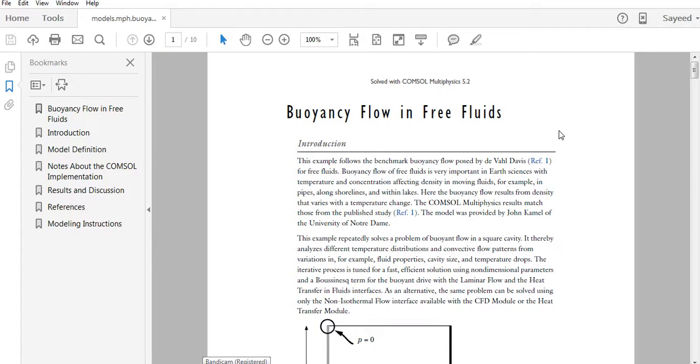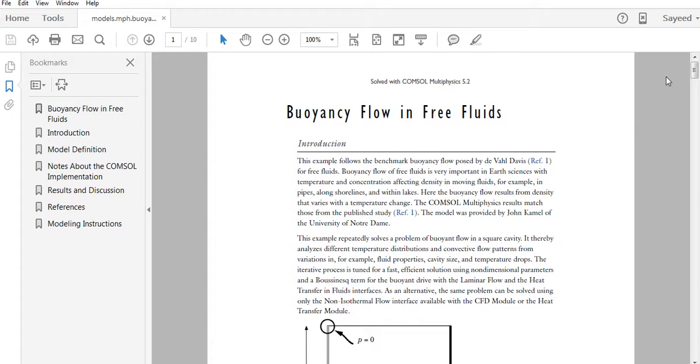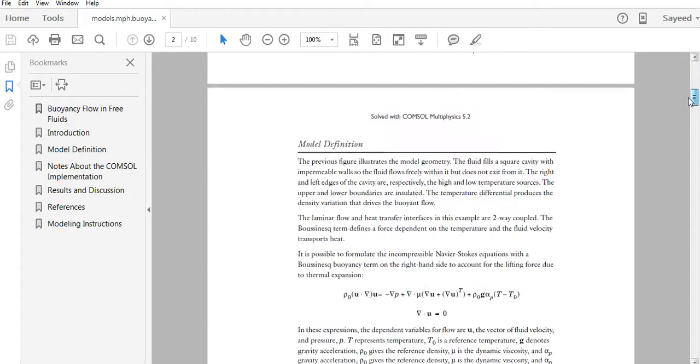Hello guys, welcome to COMSOL 101. This is the fourth tutorial of this series. In this tutorial I will show you the problem buoyancy flow in free fluids dimensionally. In the last tutorial I've shown you this problem and I've solved it in COMSOL non-dimensionally. Today I will solve it dimensionally.